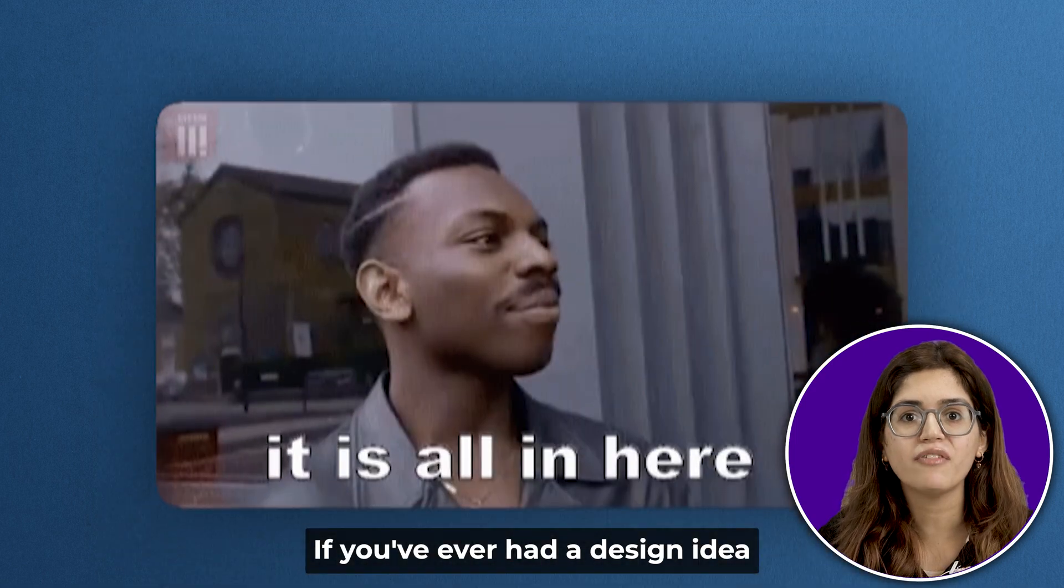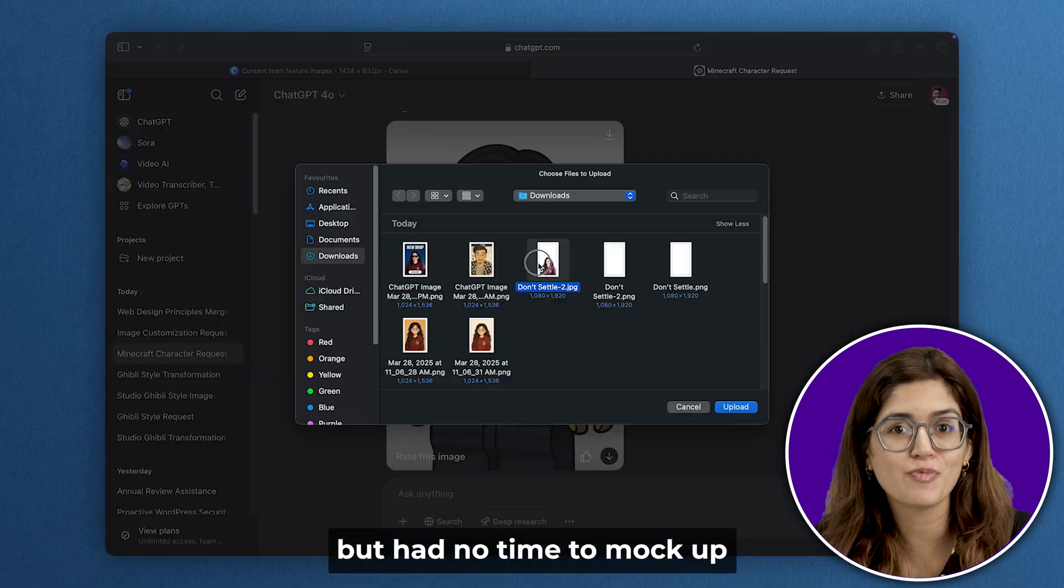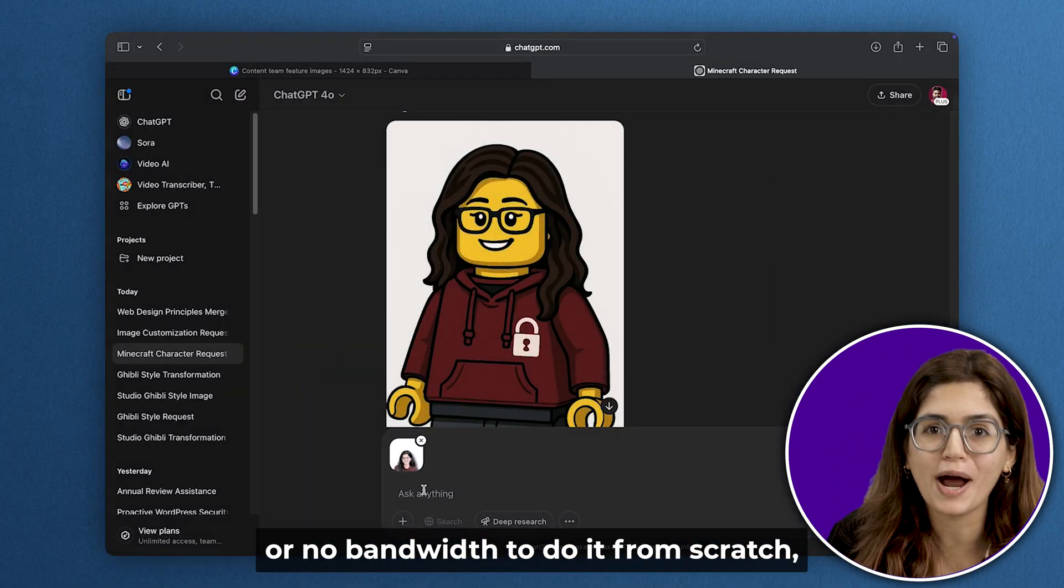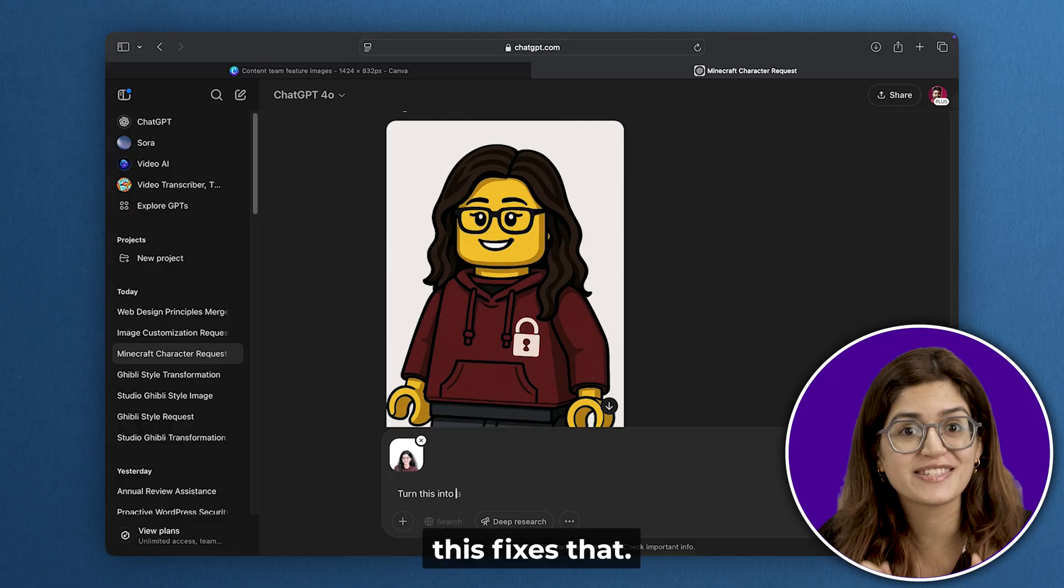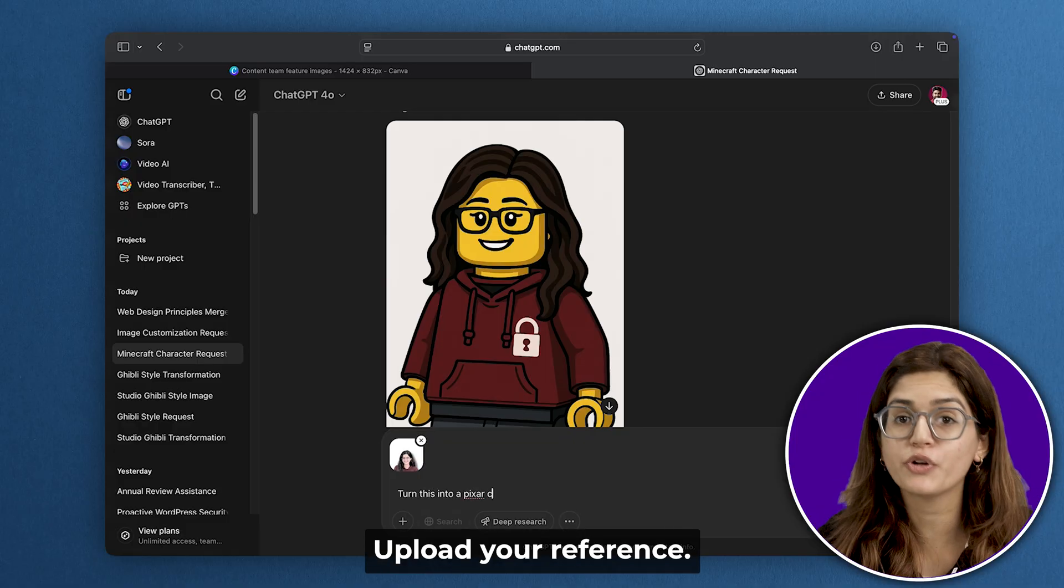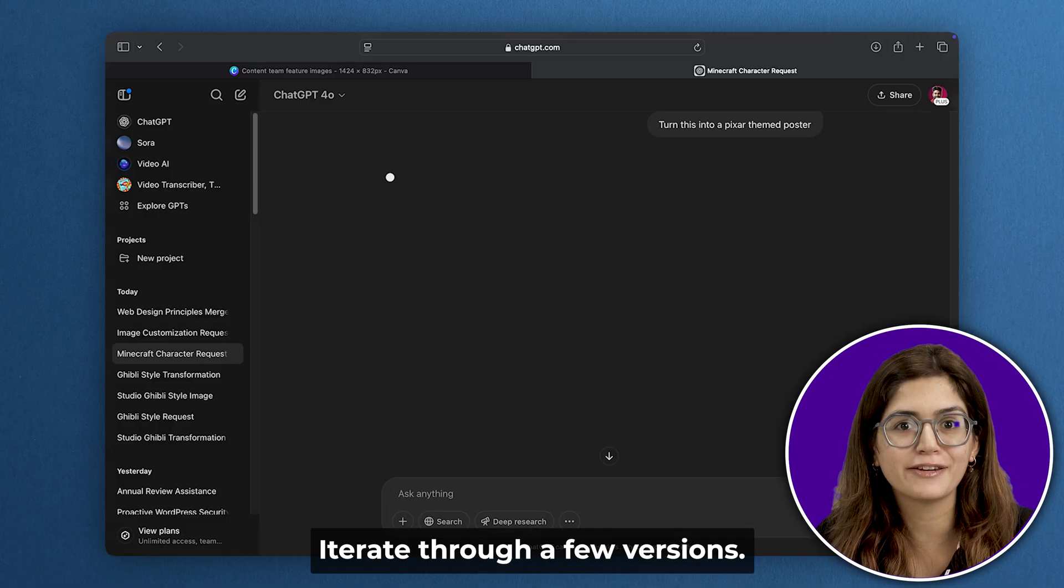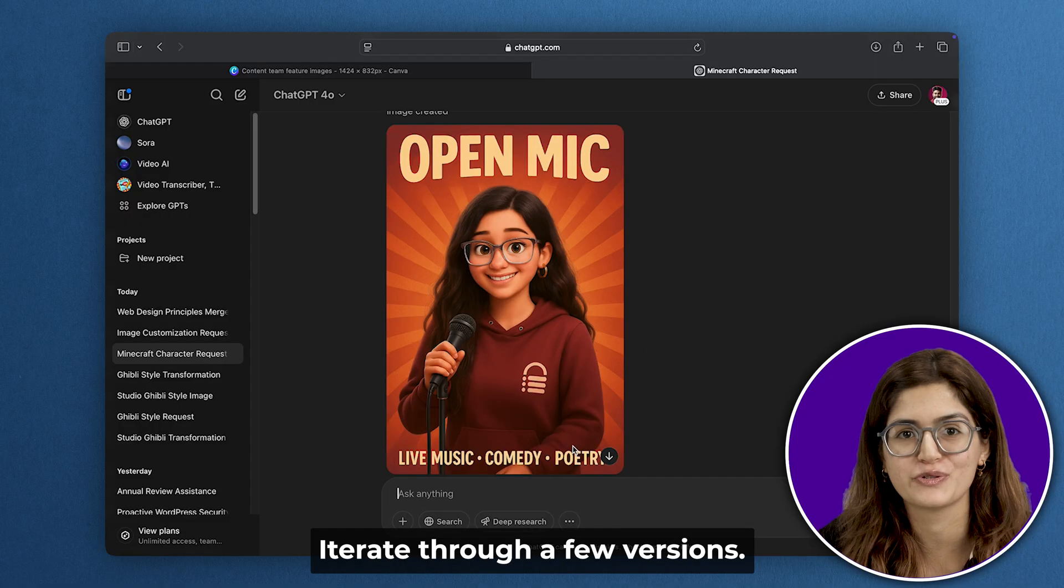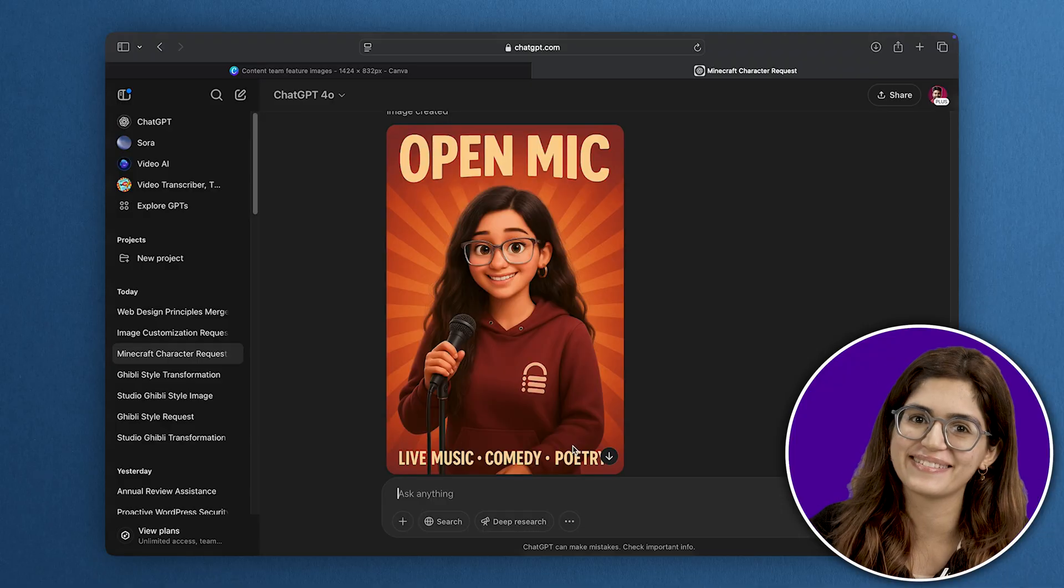If you've ever had a design idea stuck in your head but had no time to mock up or no bandwidth to do it from scratch, this fixes that. Upload your reference, type your idea, iterate through a few versions. That's it. See you in the next one.